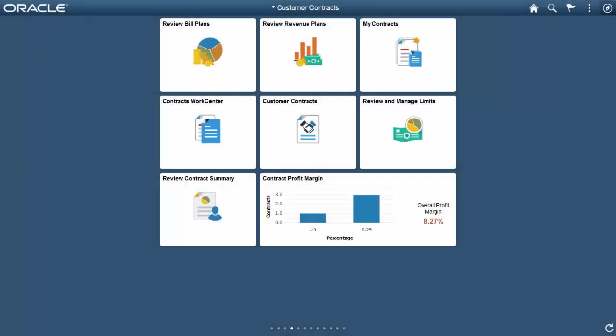Oracle PeopleSoft also delivers the Customer Contracts Fluid Home page in Image 26. This home page is a fluid-enabled launching point into the Contracts application. It provides Contracts Administrators, Revenue Analysts, and Contract Billing Professionals access to review contract billing, revenue, and other contract level information. This home page also provides customers access to My Contracts and Frequently Used Pages from the Contracts Work Center and Navigation Collections.